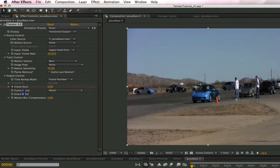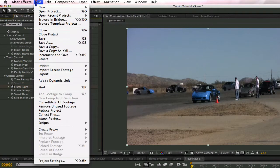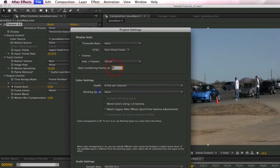Twixtor considers the first frame to be zero. If the frame display in After Effects does not show zero when you go to the first frame in the timeline, you may want to go to After Effects settings and change them so that After Effects considers zero as the first frame, and to also ensure that After Effects and Twixtor are using the same starting number. You can do that easily by going to File, Project Settings.